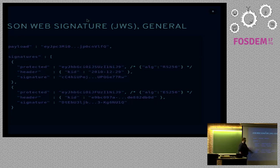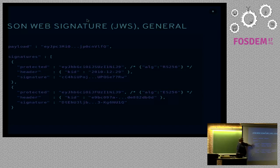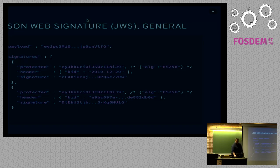So, protected header, unprotected header, and signature. And this is signed by two keys. If you were to validate this key, then this payload would validate, or this key, this would validate as well.